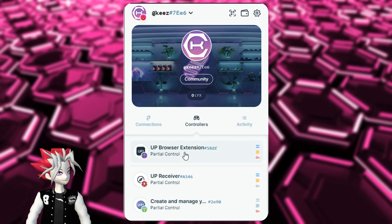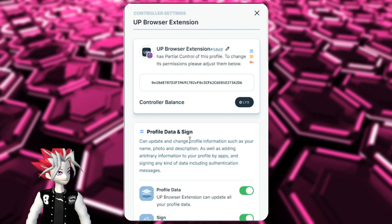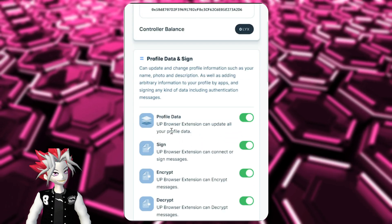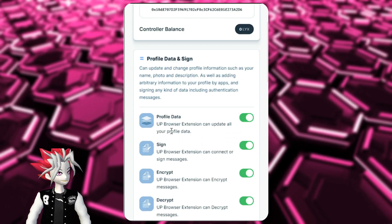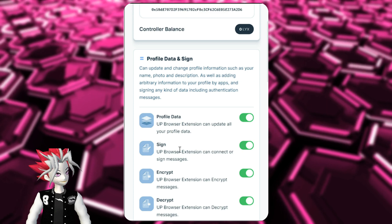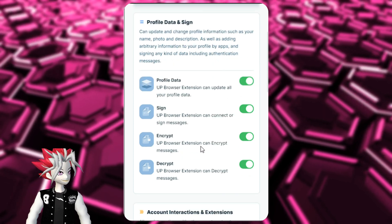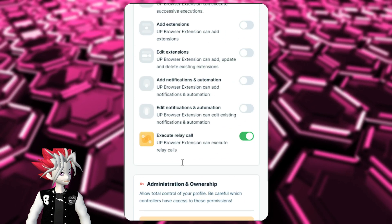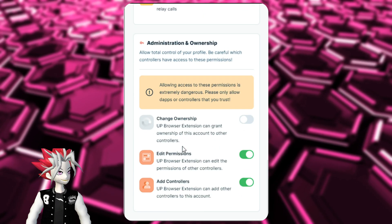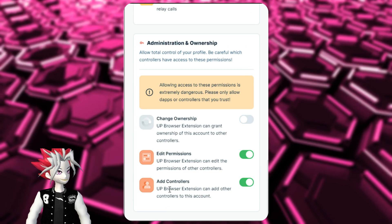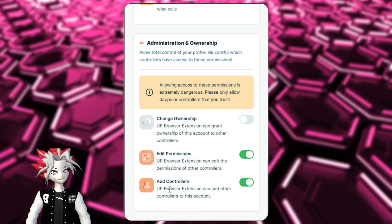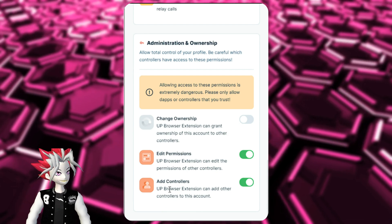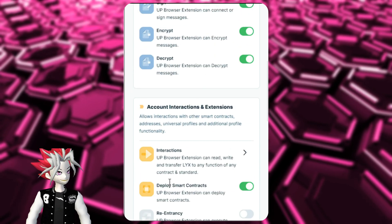Finally, the Universal Profile browser extension — this is where you're actually interacting with your Universal Profile. It has the ability to update your profile data, sign contracts, encrypt and decrypt messages, deploy new smart contracts, execute a relay call to cover gas, and edit permissions and add controllers. This is the interface where you control your Universal Profile, which is why it has so many permissions compared to the other two controllers.